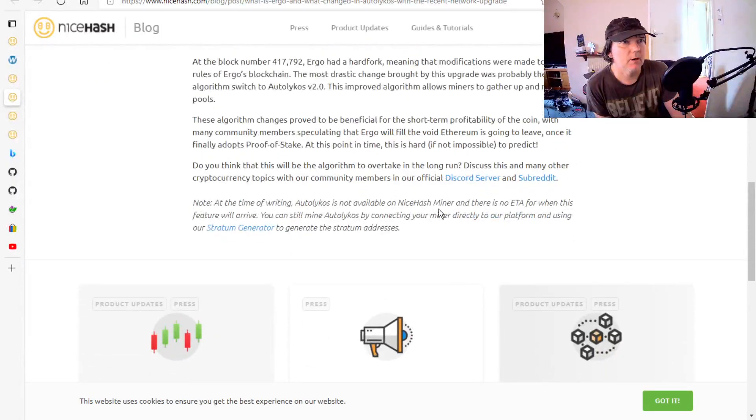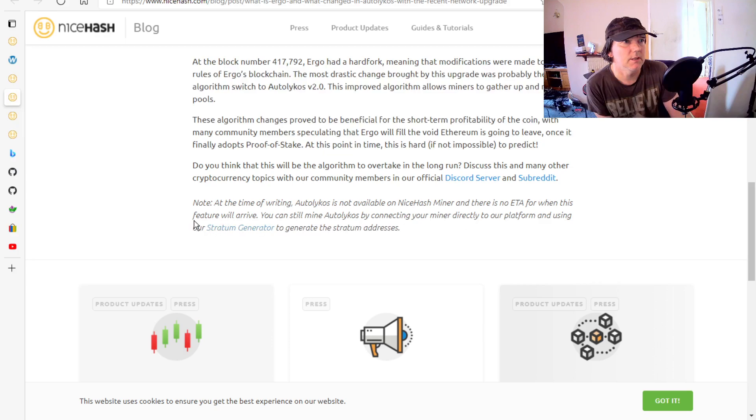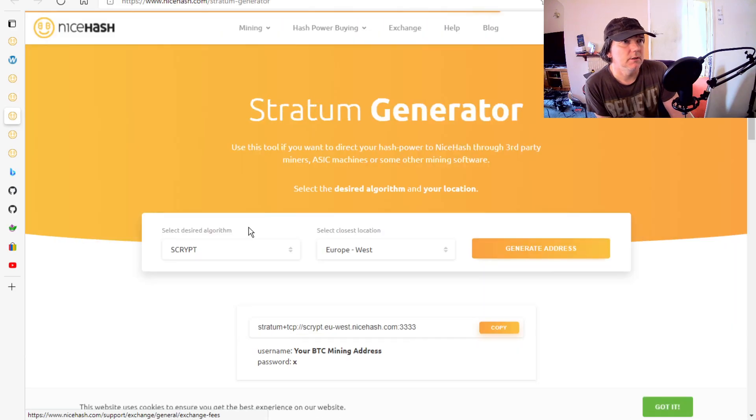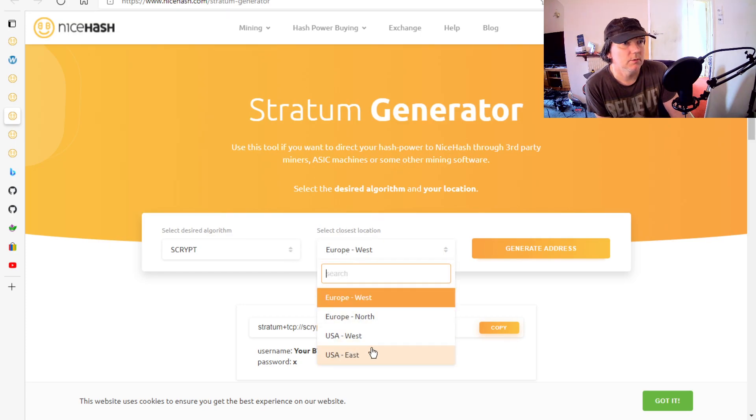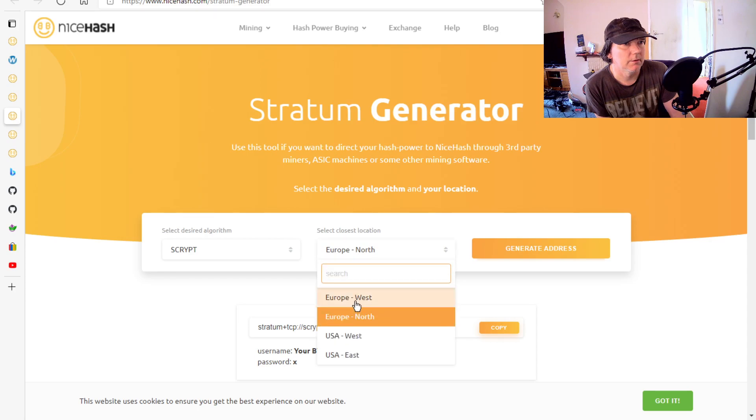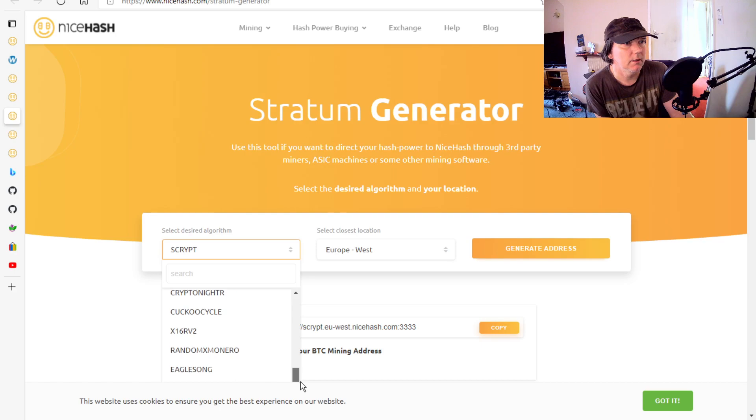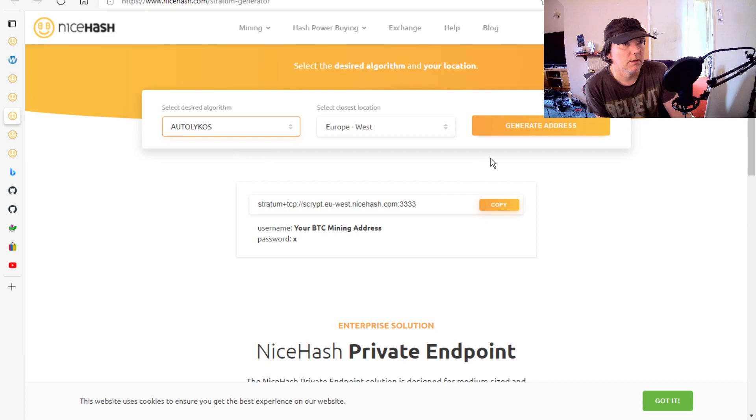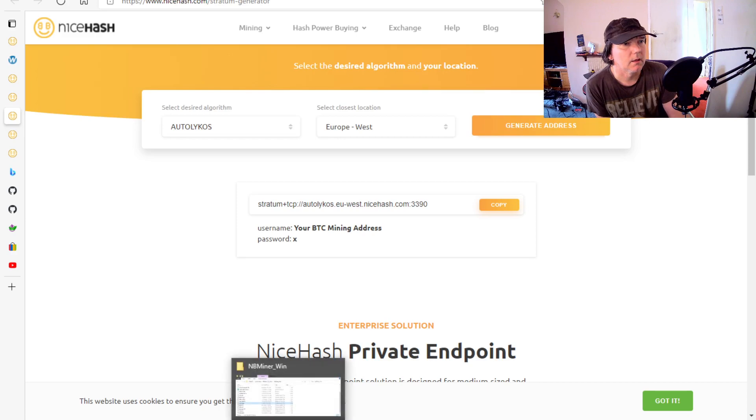And they added this paragraph, which is important. At the time of writing this, you can buy it and people are going, well, how do I mine it? And there's no ETA on when the feature will arrive. So you can still mine directly and they've put a link into what they call a stratum generator. So this is quite easy. It's all done for you. Put in your location, USA or Europe. I think I did Europe West, probably the wrong one. You scroll right down here. I've already done this. But yeah, so you get this and you copy this and you need your mining address.